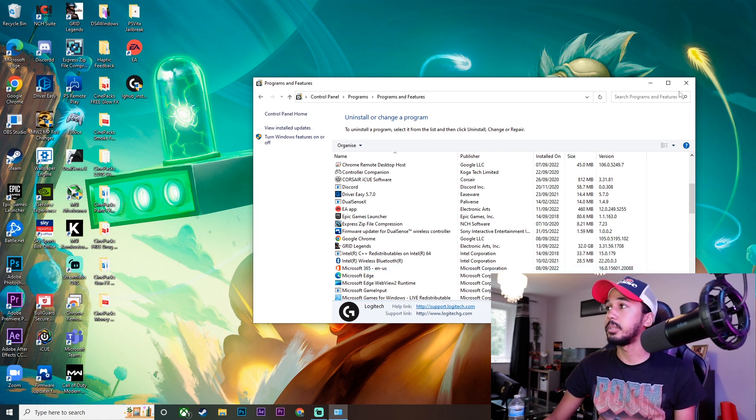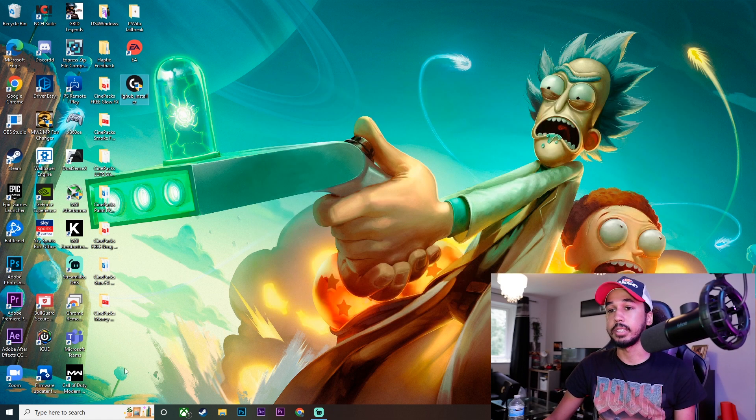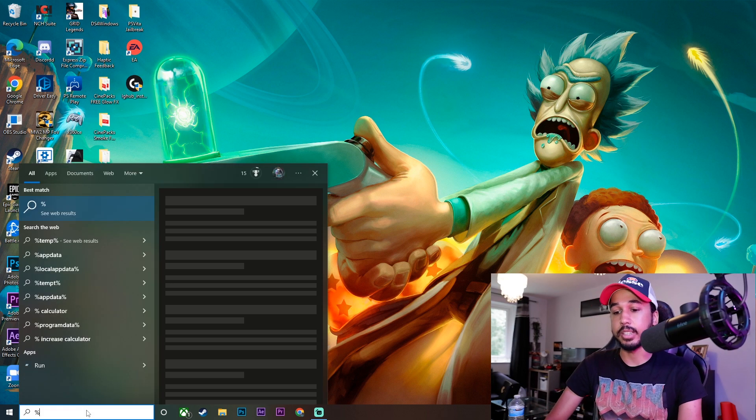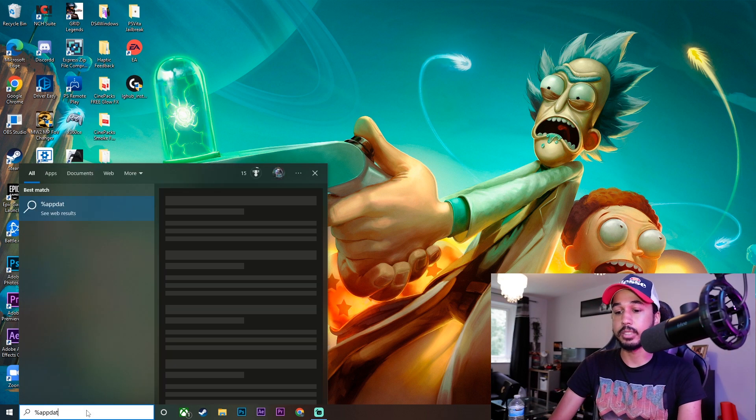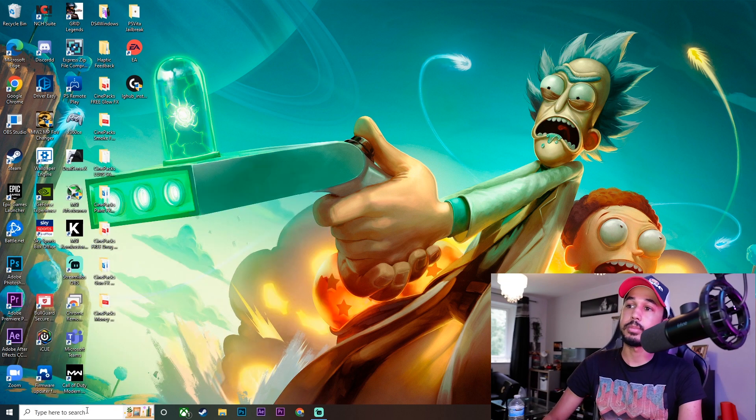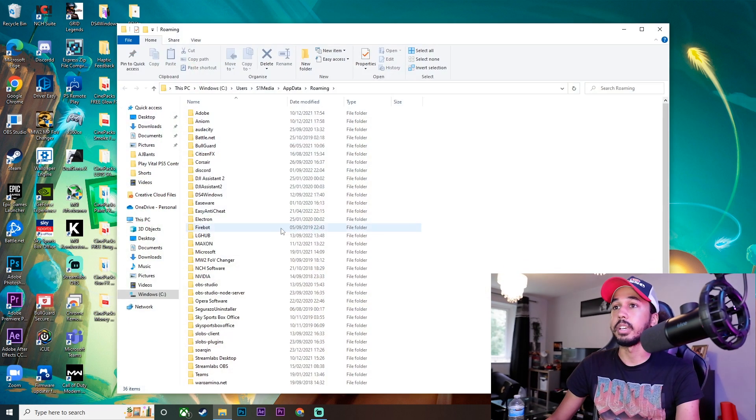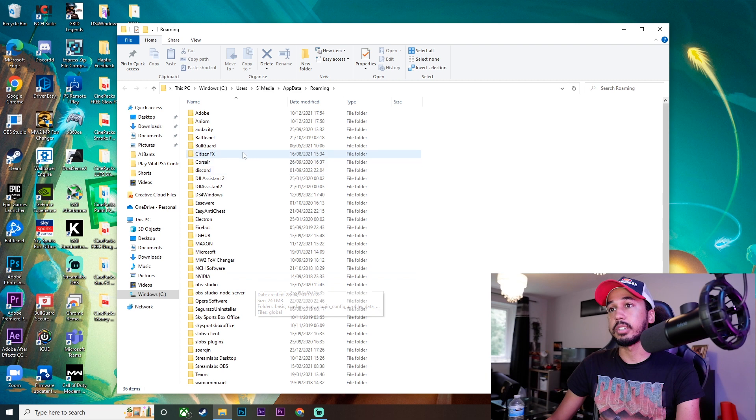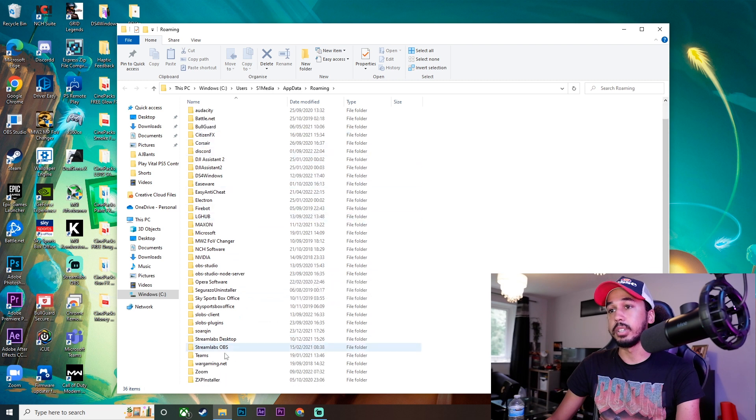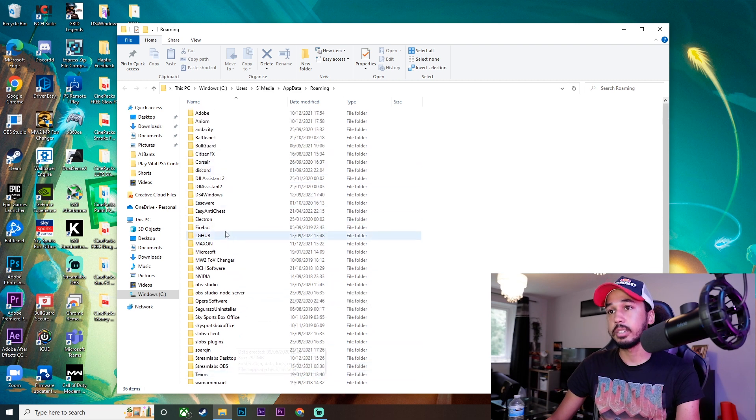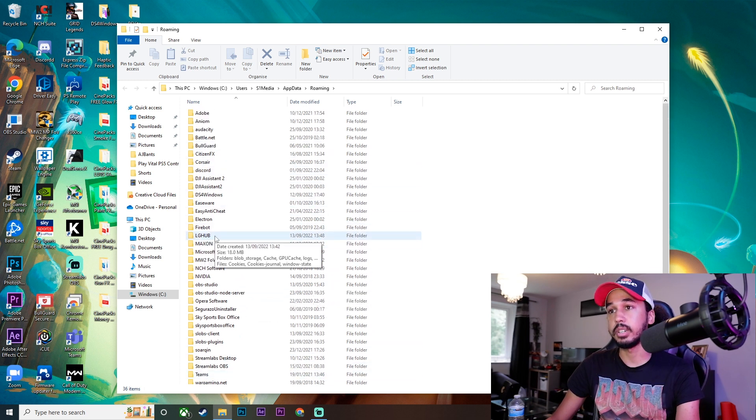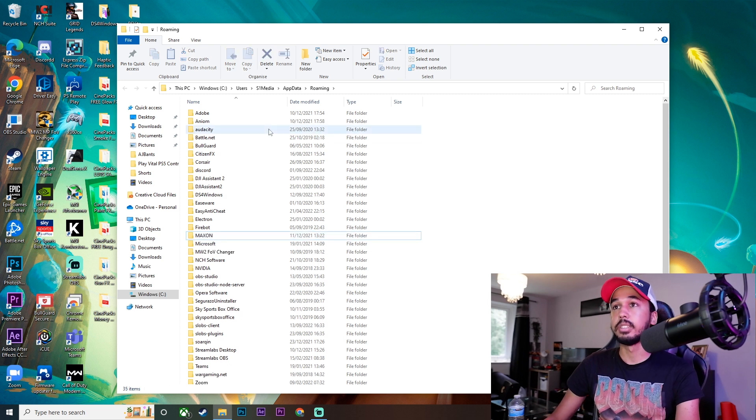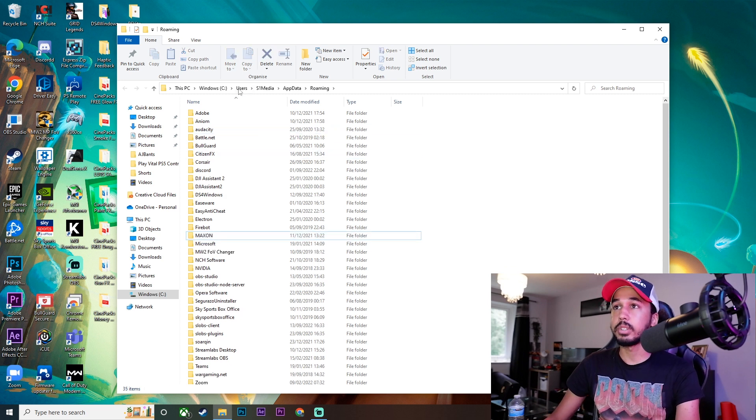Alright, so that's now uninstalled. Exit that off, then type in percent app data percent and press enter. You're going to want to find the Logitech folder in here. There we have LG Hub—go ahead and delete that.